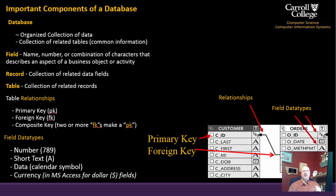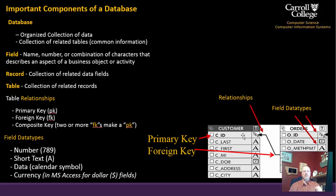Relationships are the pieces that connect one table to the next. You have a primary key — the main designation of a record within one table — which is then tied to a second table as a foreign key. For example, customer ID in one table ties to a corresponding foreign key CID in another. Typically, primary and foreign keys share the same name across tables. A composite key is two or more foreign keys that come together to form a unique primary key.